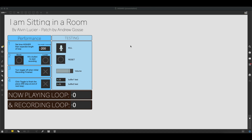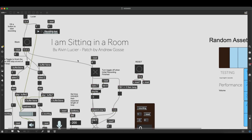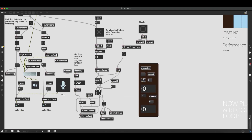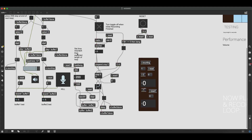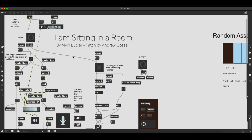Welcome to my explanation of the patch I made for 'I Am Sitting in a Room' by Alvin Lucier. As you can see, this is the performance screen. It's very different from the patch itself, because this only includes the specific assets most important for performance and for testing and debugging. When we go to the actual patching mode, you can see that there's a lot more going on. Due to the interconnected nature of the two recordings, it's hard to split it into too many small chunks because everything is interconnected.